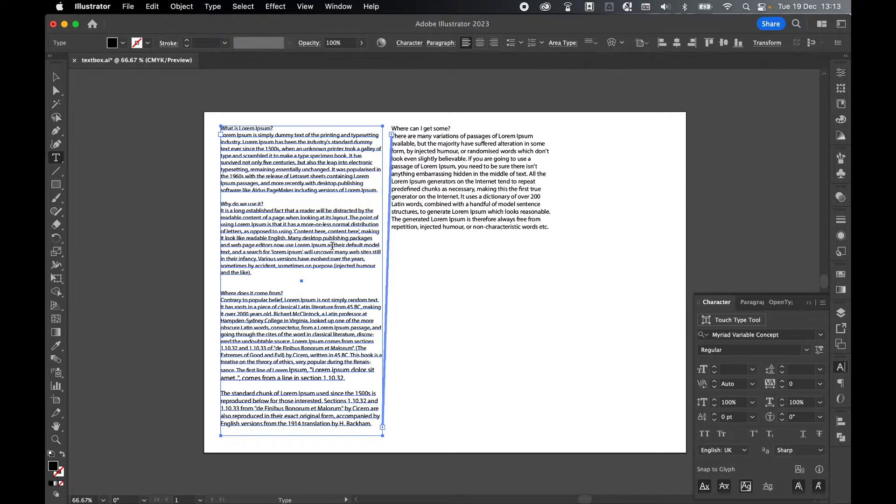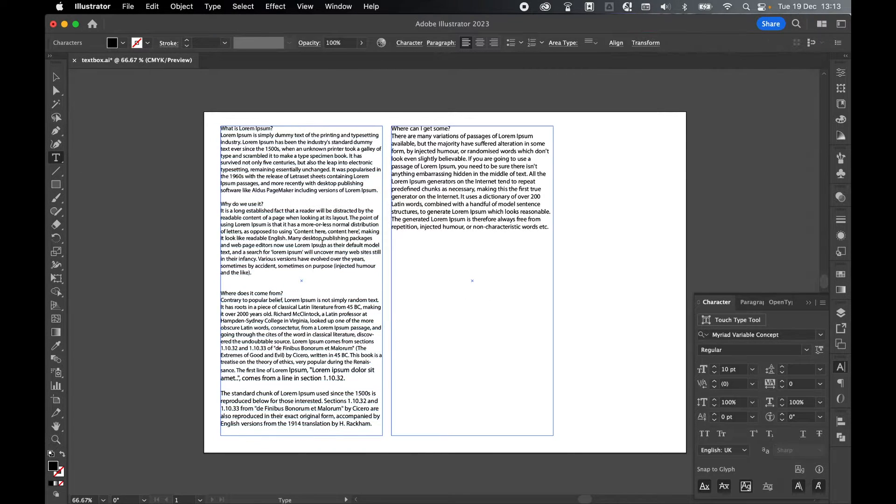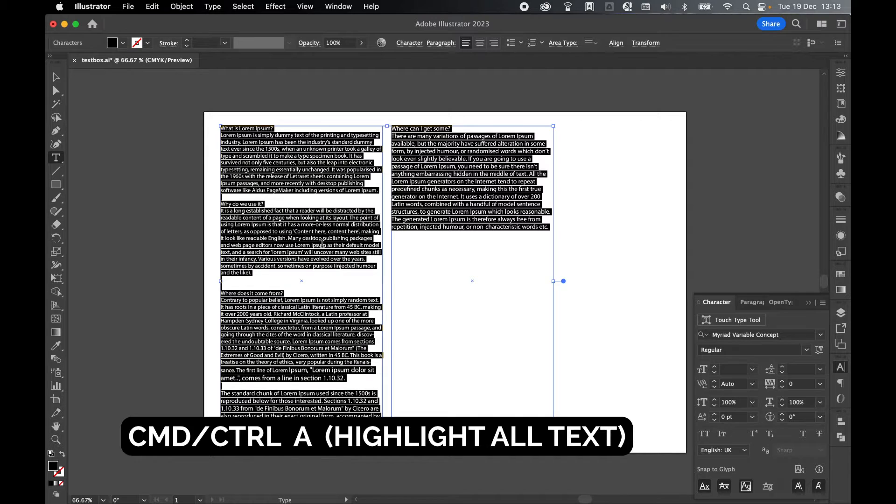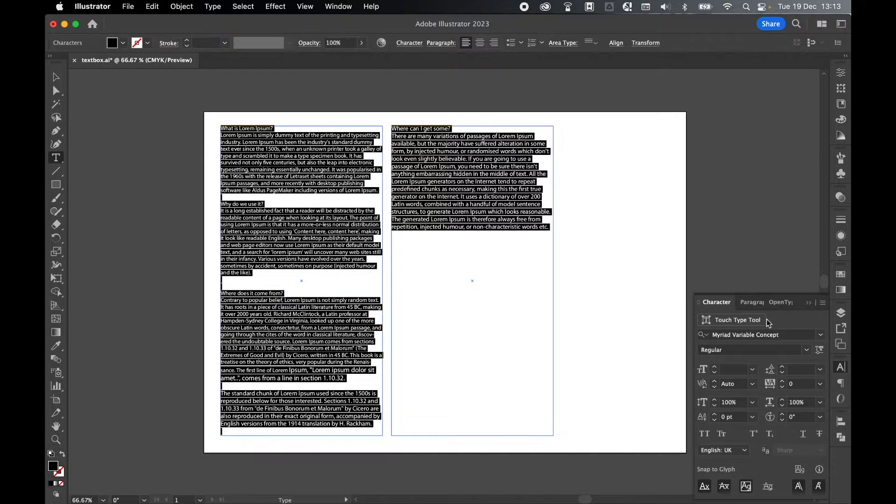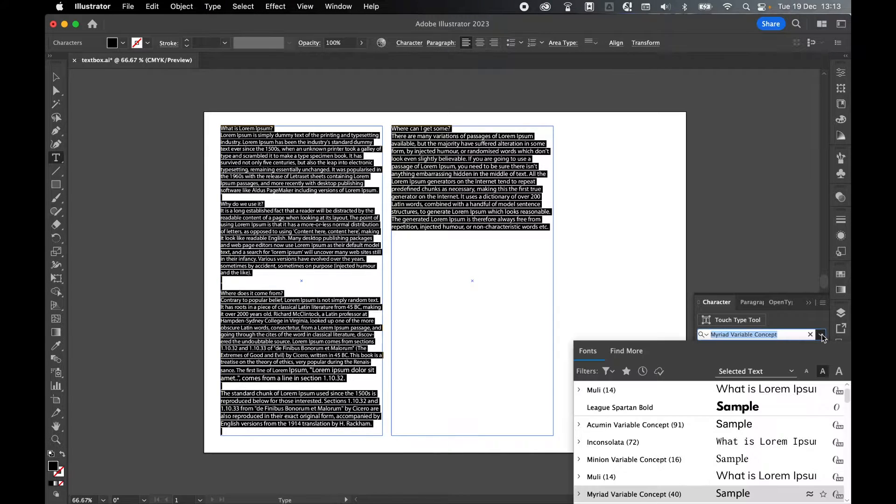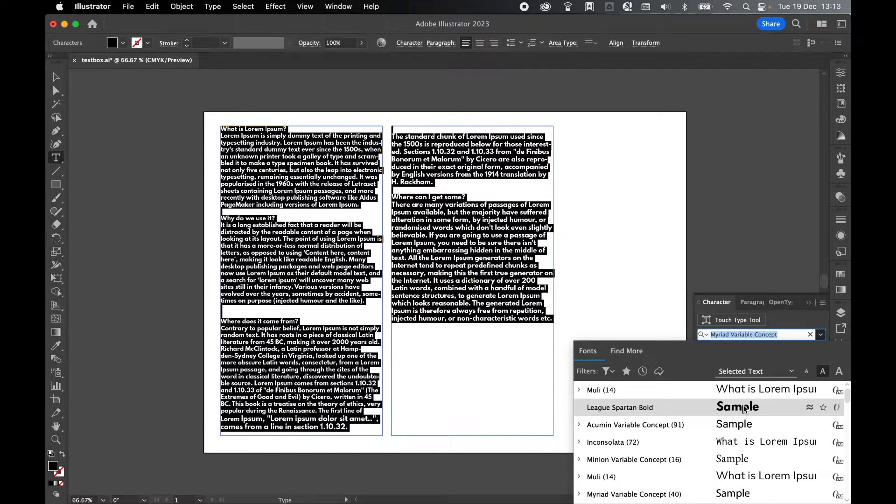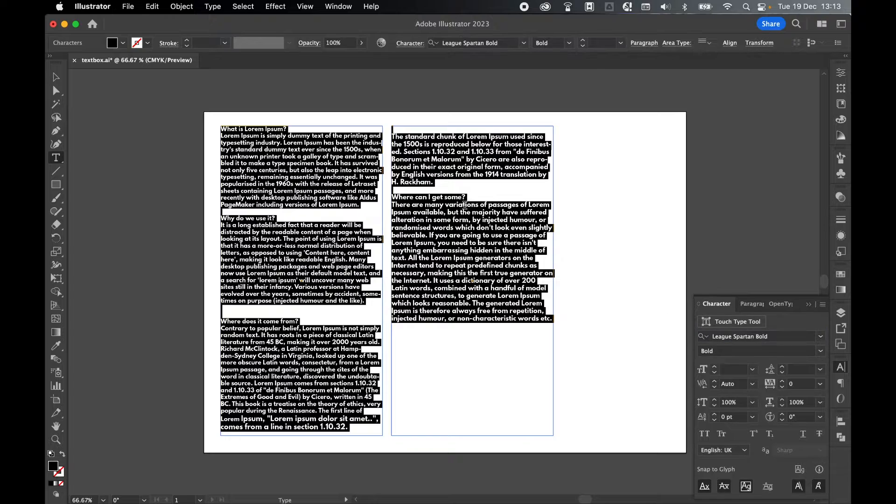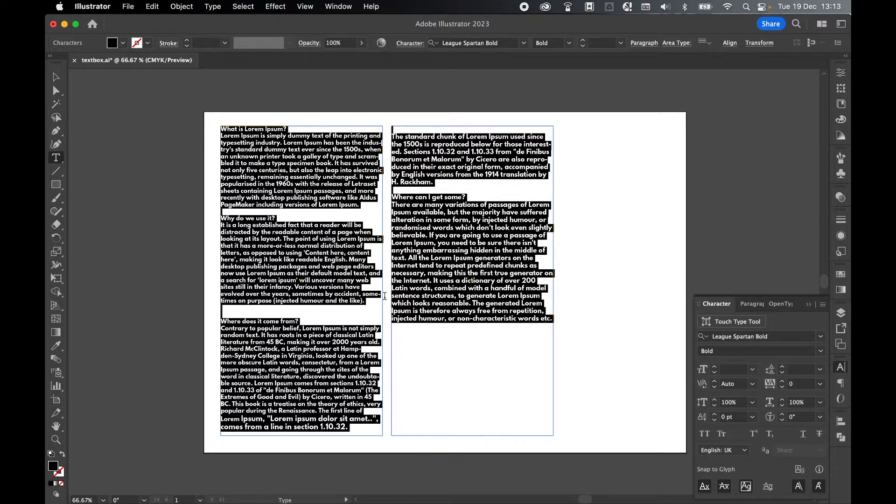I grab my type tool, click Command or Control A to highlight all, and I can now change the font. So let's change to League Spartan Bold, and you can see it changes the text across both text boxes.